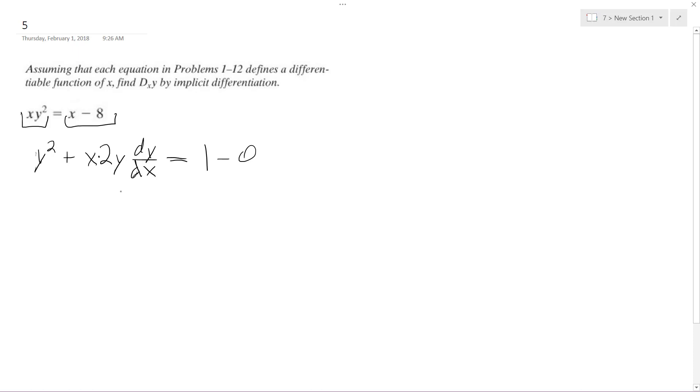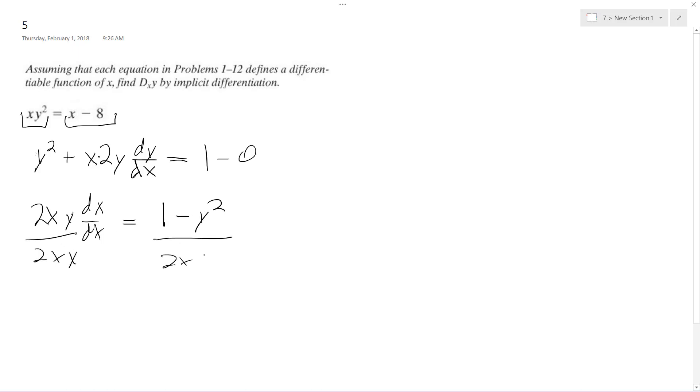So moving everything over, I get 2xy dy/dx is equal to 1 minus y squared, and then divide through by 2xy.